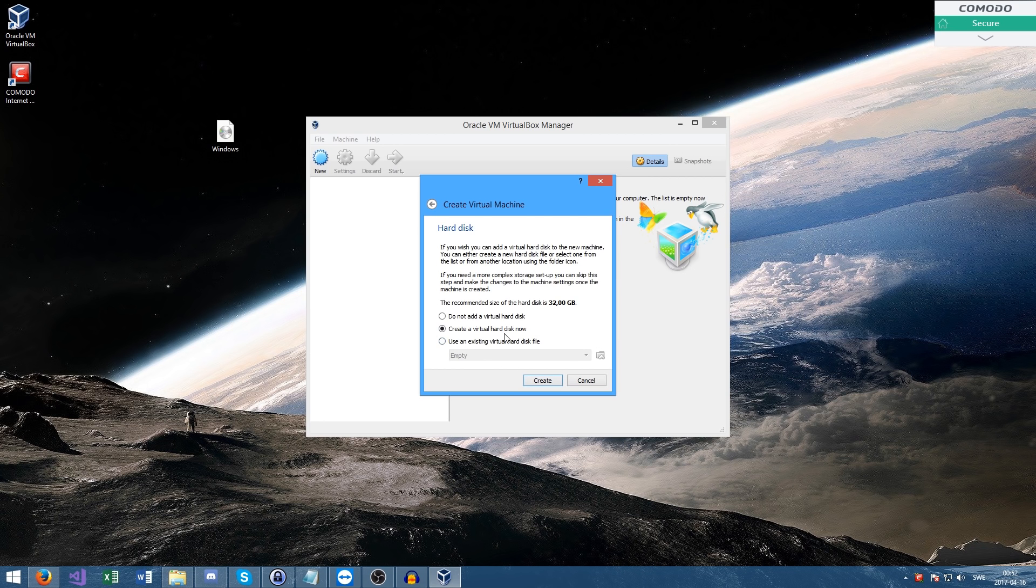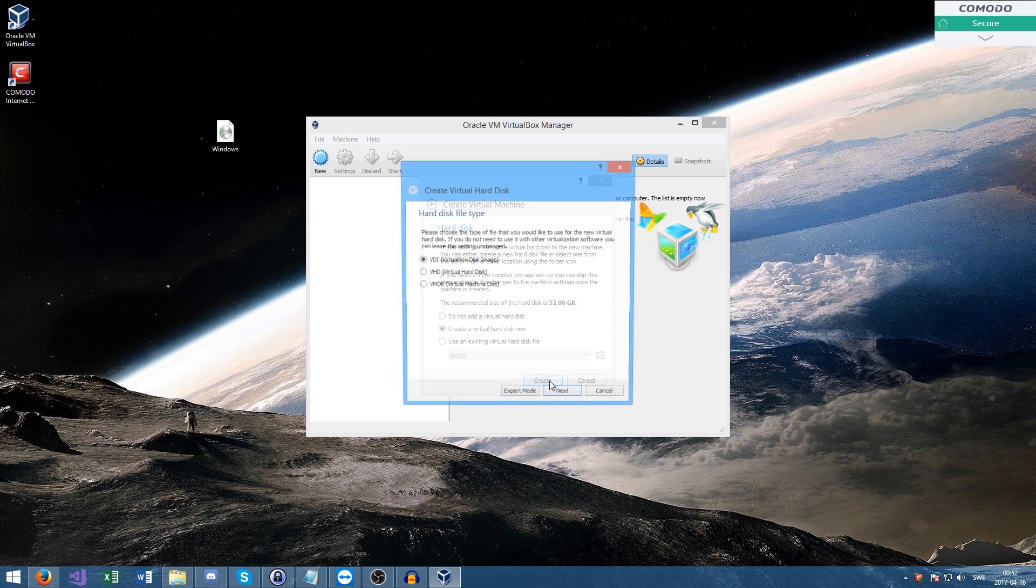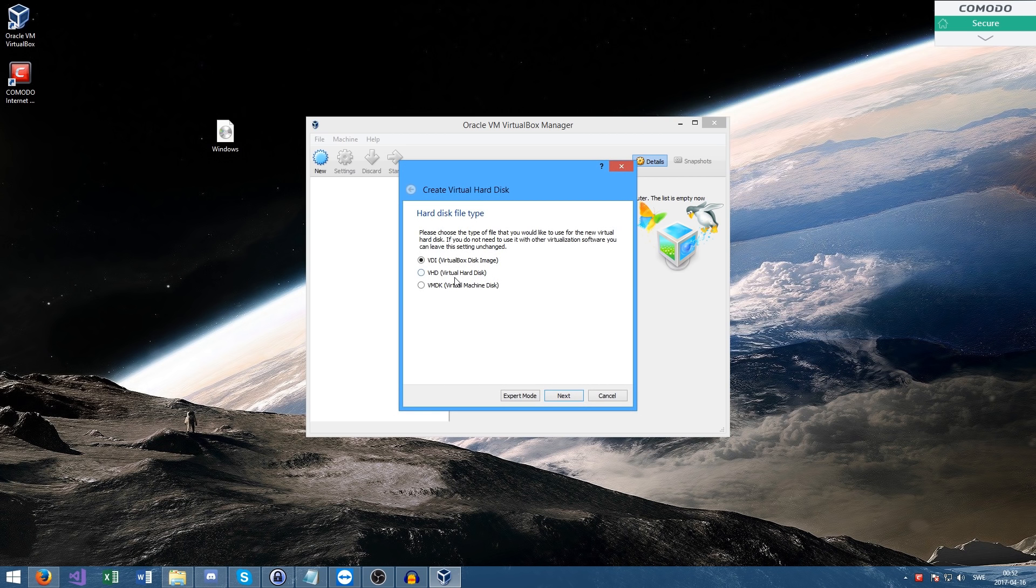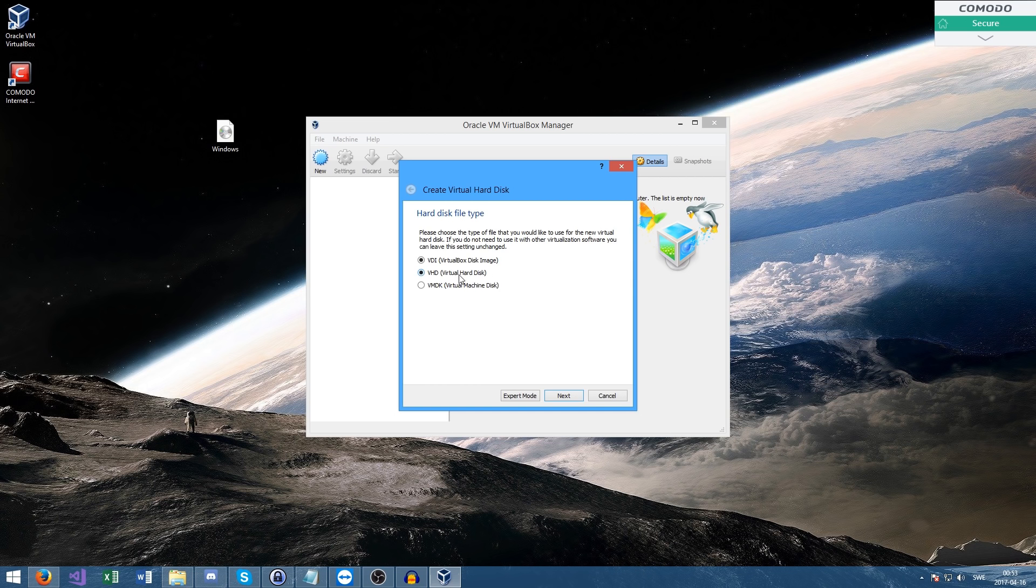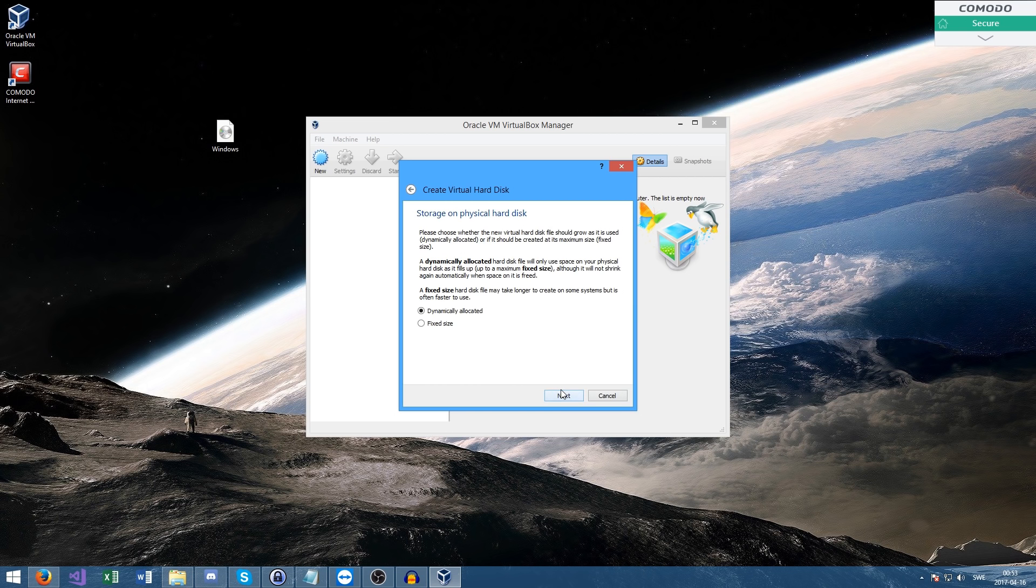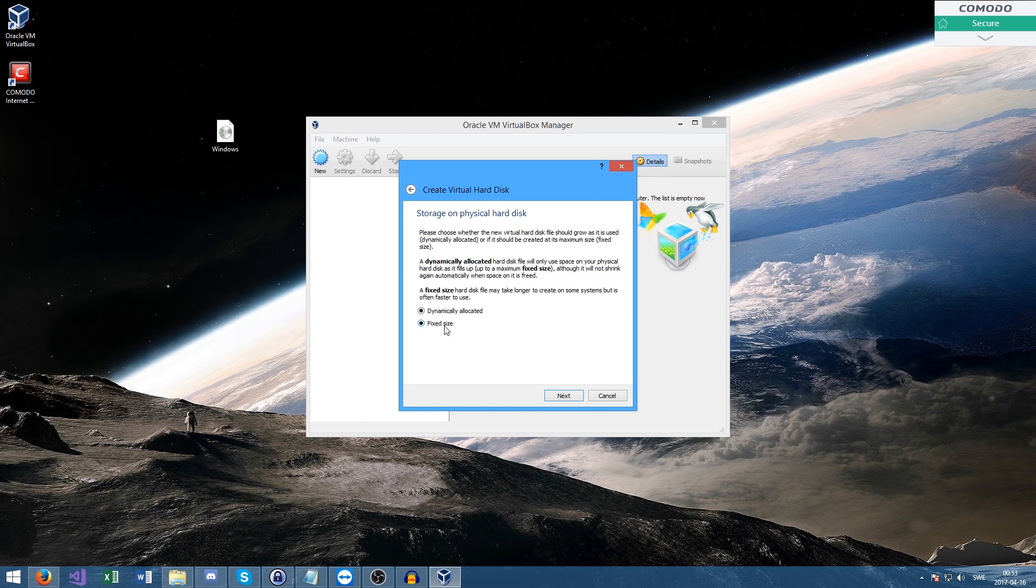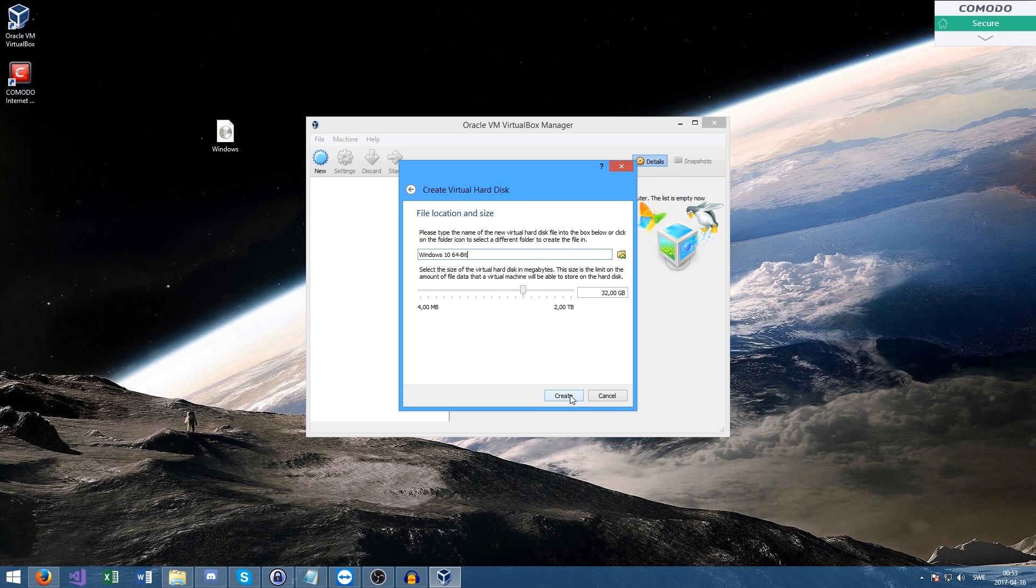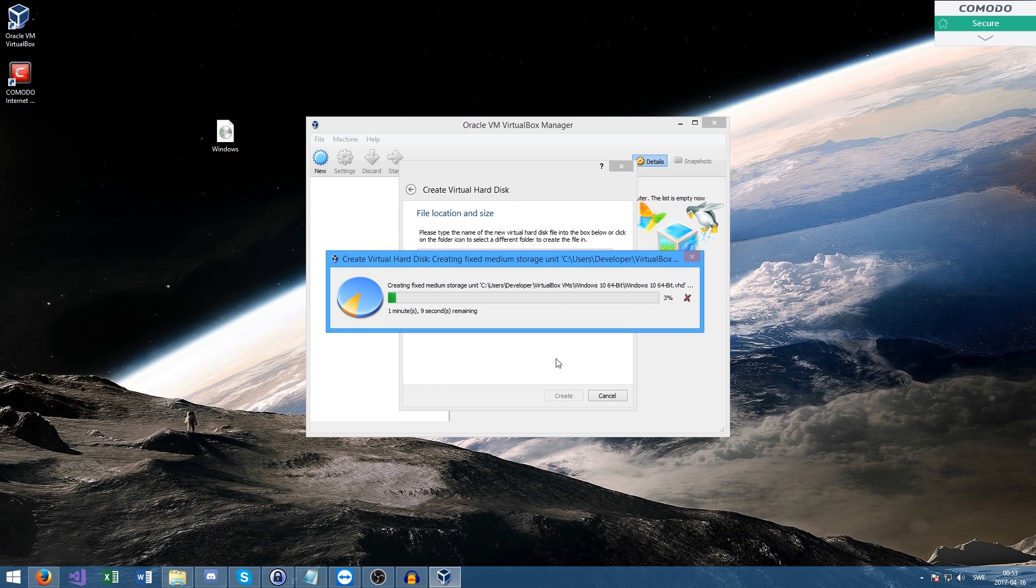We're going to use a virtual hard disk and press create. This is kind of a personal thing - I'm going to use VHD, the virtual hard disk. We're going to use a fixed size. Let's put it at 32GB - seems fine. Just press create.